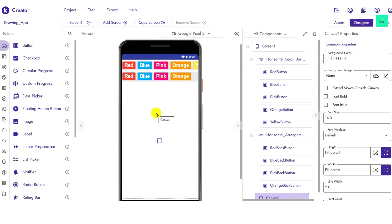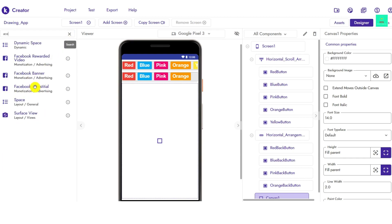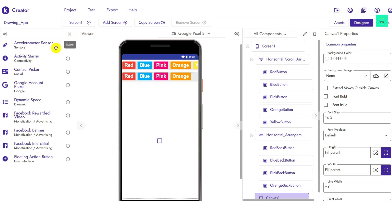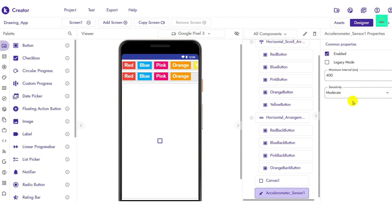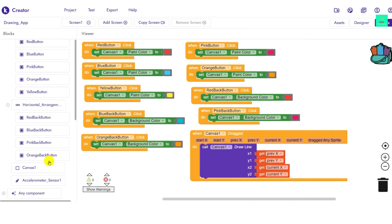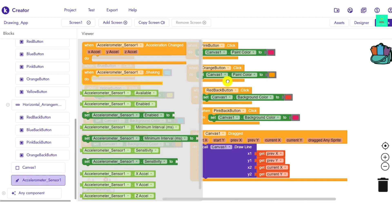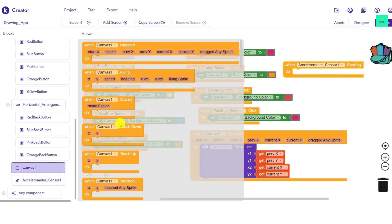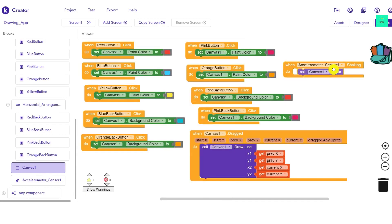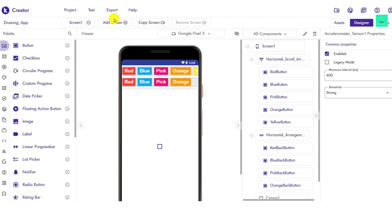Now for the erase feature, I have a trick. Go to the sensors and search for 'Accelerometer Sensor', drag and drop it here. In its properties, set the sensitivity to 'Shock'. Then in Blocks, add 'When AccelerometerSensor Shaking', and inside it put 'Set Canvas Clear'. So whenever you shake your phone, the canvas will be cleared.